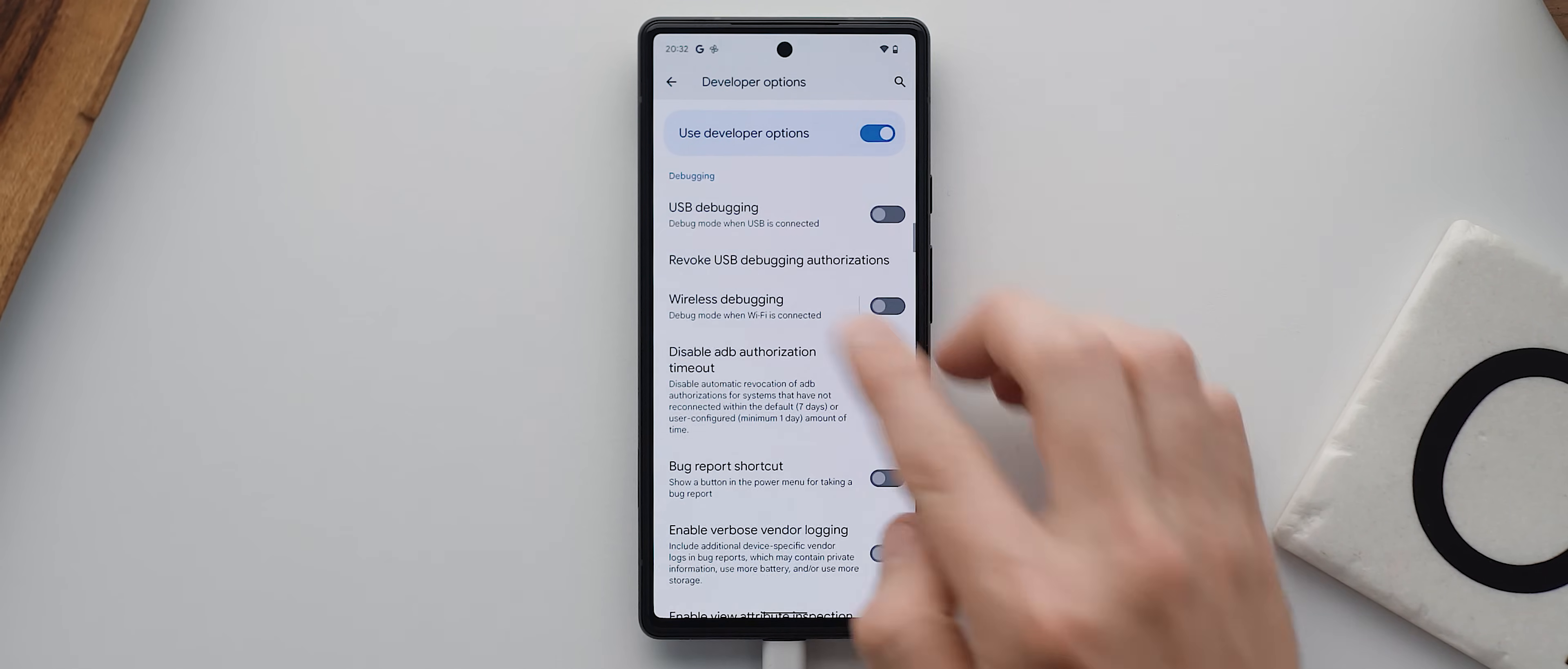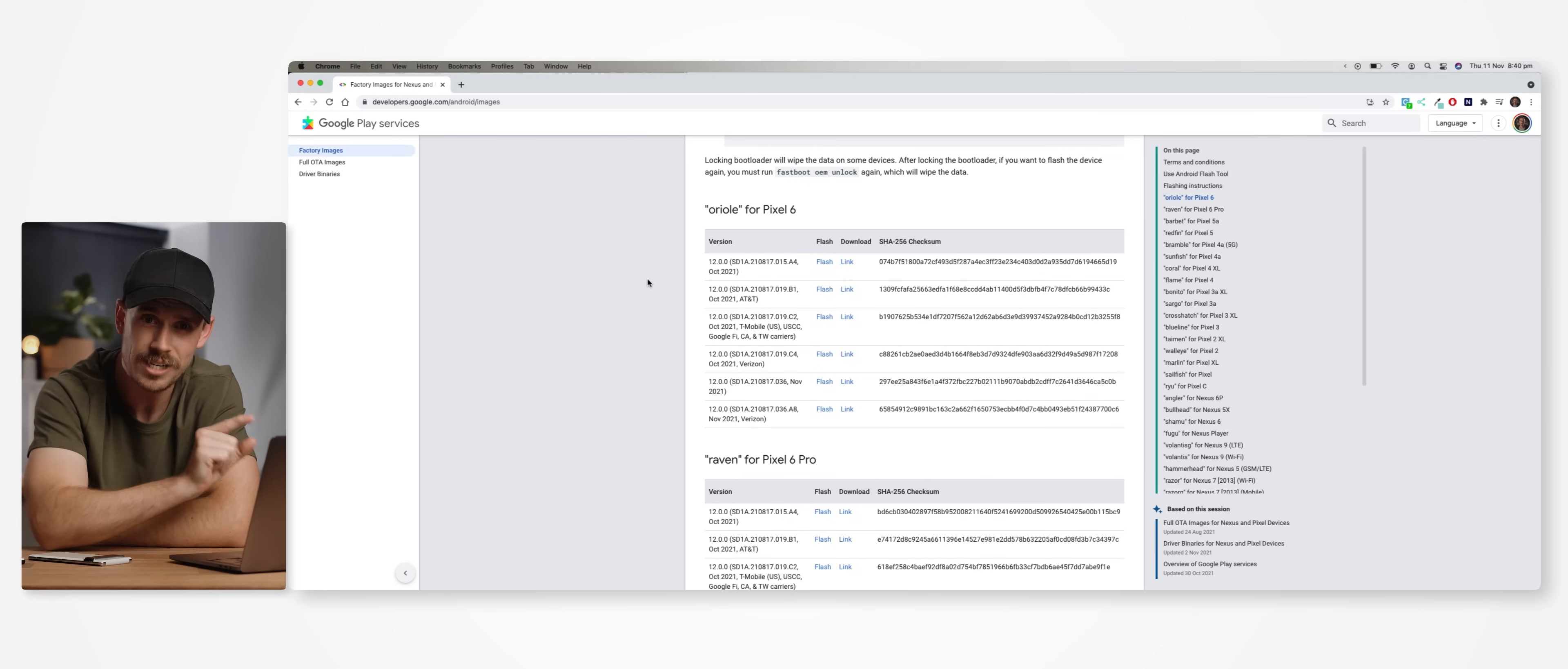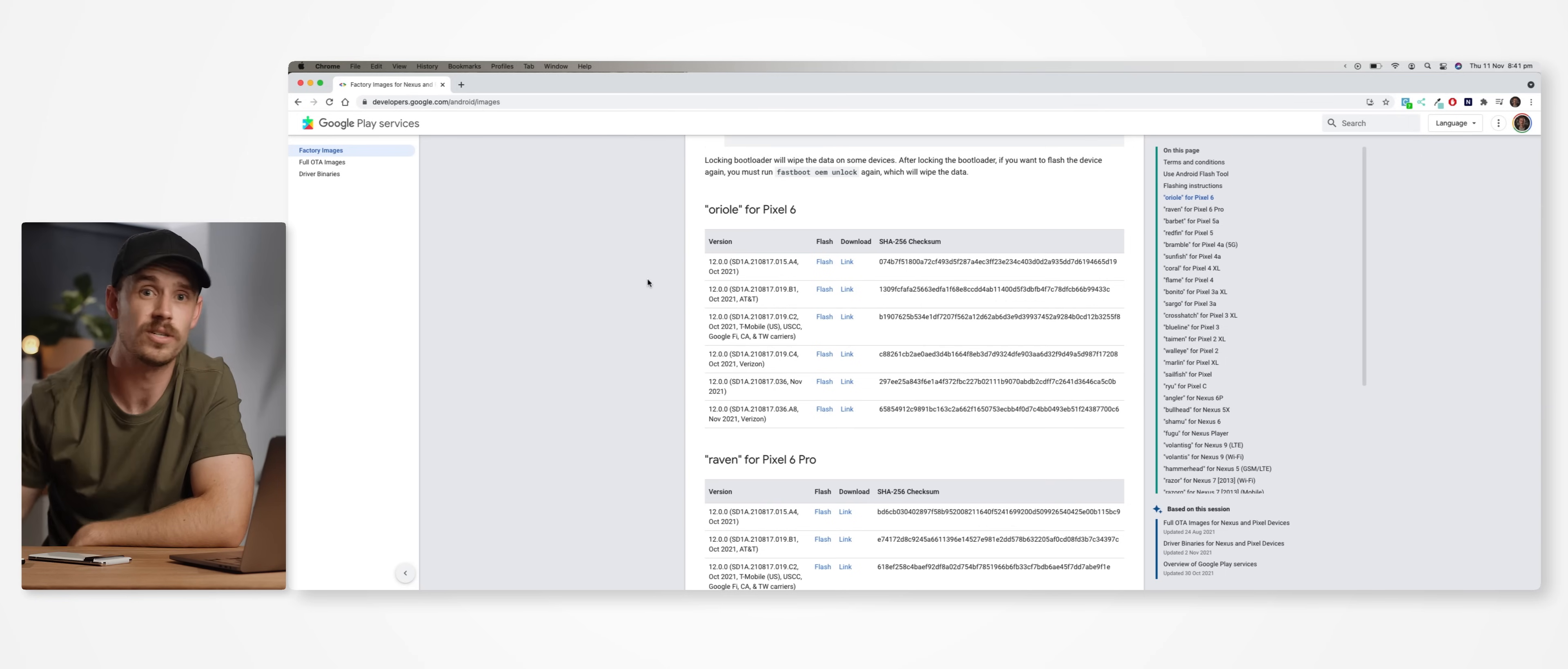And now we need to head back to our PCs to locate the factory image file for our Pixel 6 or 6 Pro. Google actually makes this process outrageously easy because they put all of their factory image files onto their own developer website every single time an update is released. So we want to find the version that is relevant to whatever software patch we're currently on.